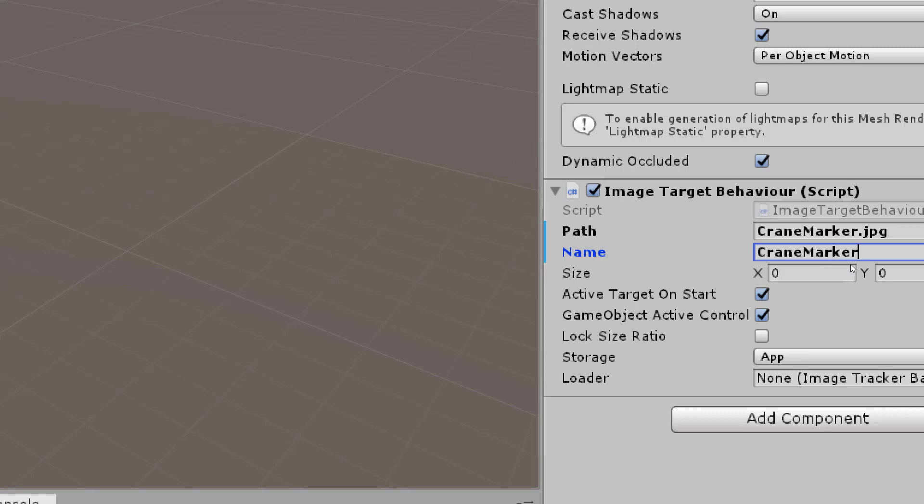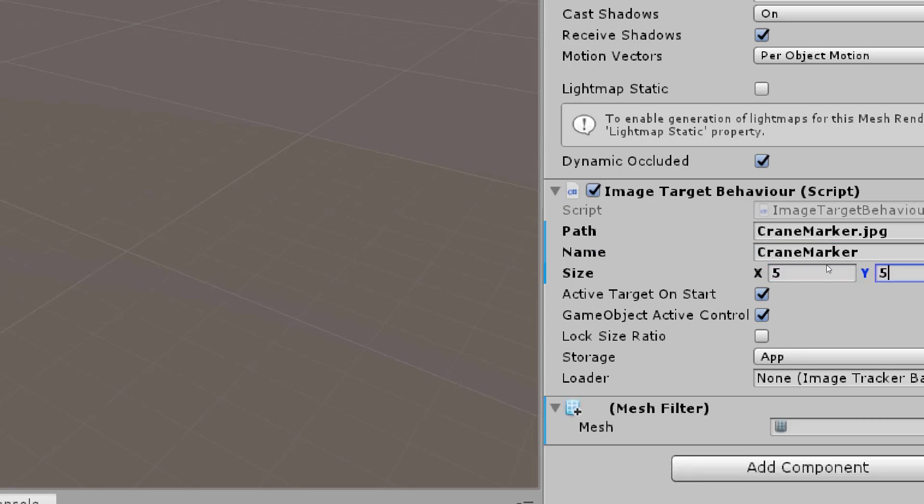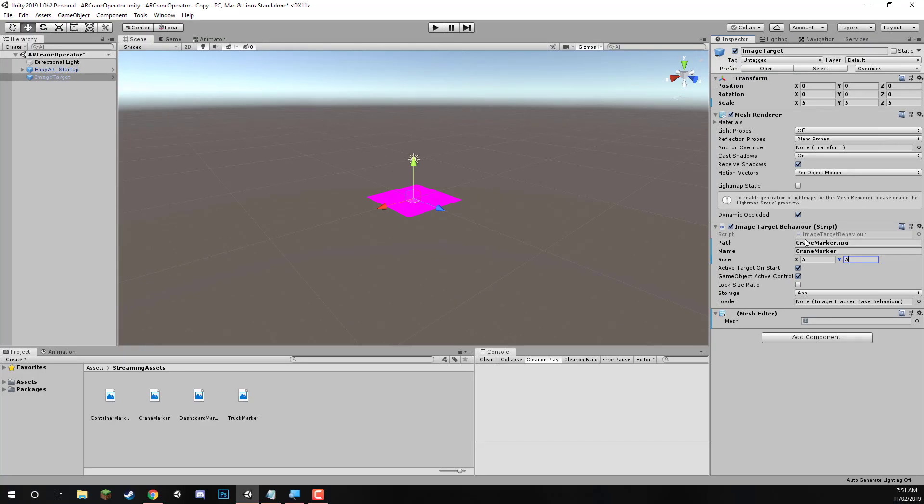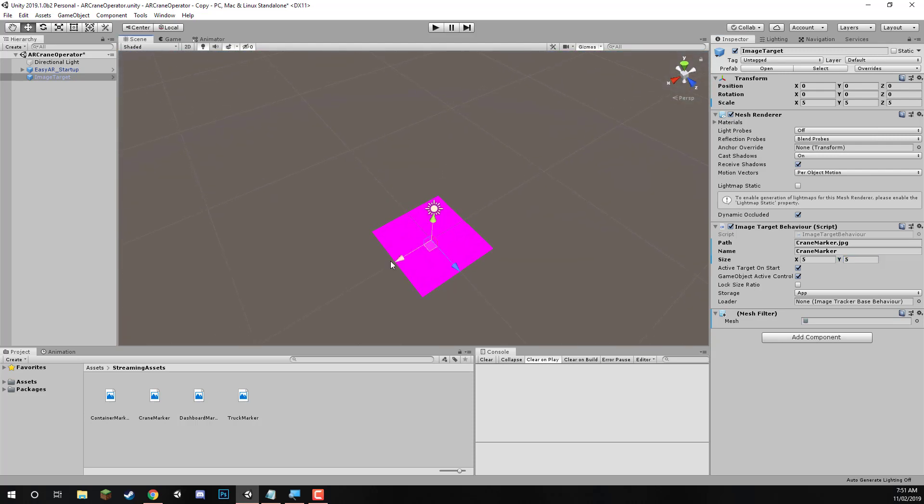For the size, we'll just enter in 5x5. Now, what the size is, is the size is just a reference, really, for when you're working in the engine. This pink square here, it just correlates to the actual size and shape of the actual image target in the real world. So if you have a model that's about this size that you place on top, it'll appear to cover the entire image marker. Whereas if it's only half the size of this pink square, then it'll only cover half the image marker. Pretty simple.